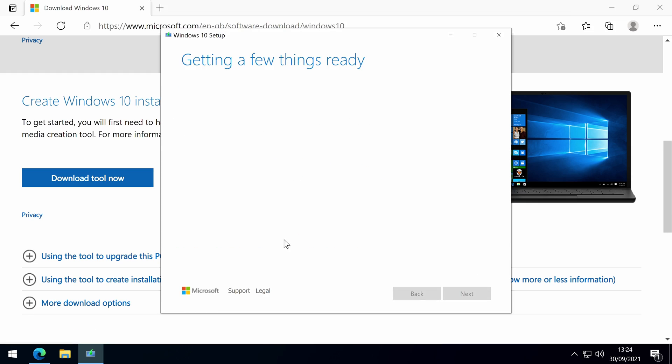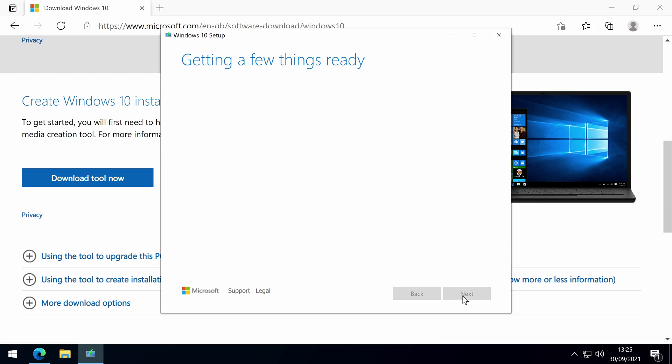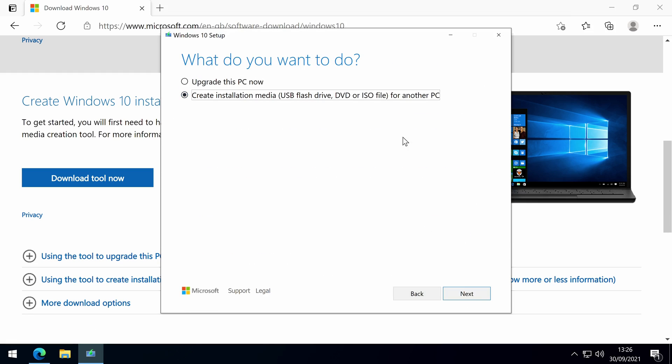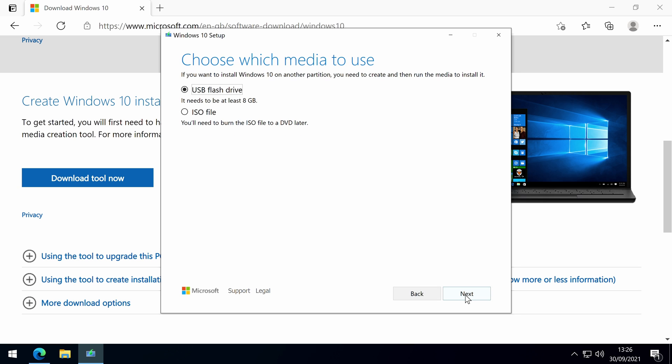Once downloaded, open up the tool and accept the terms and choose to create installation media for another PC. Use the recommended options for this PC or feel free to change it to suit your needs.